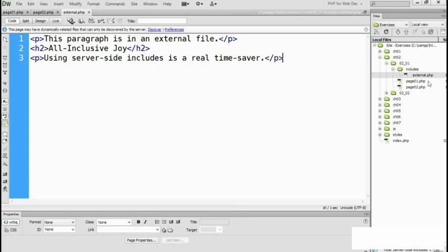So this has been a deliberately trivial example to demonstrate how server-side includes work. But I hope you can imagine how useful they are in serving common page elements to multiple pages in a website. An include file can contain anything that you would put normally in a webpage. HTML, PHP code or a mix of the two.